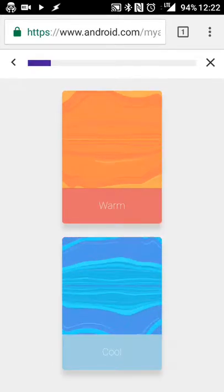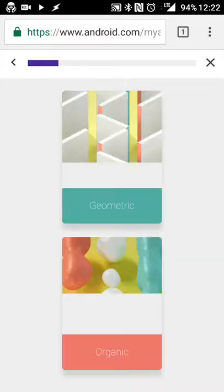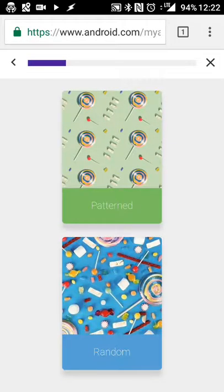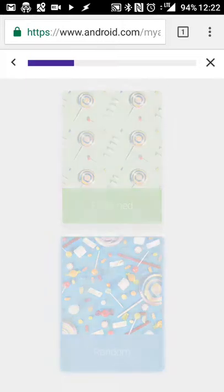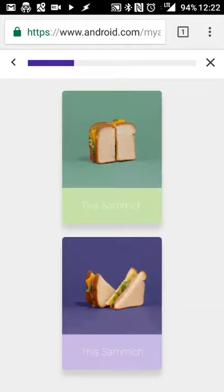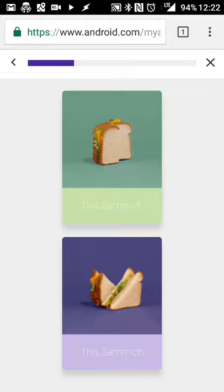So I'm just going to go through and hit whatever kind of things I like. Let's say monochromatic is a start. Vibrant or muted monochromatic, let's hit vibrant. Light or dark theme, I kind of like a dark theme. Warm, just for that.